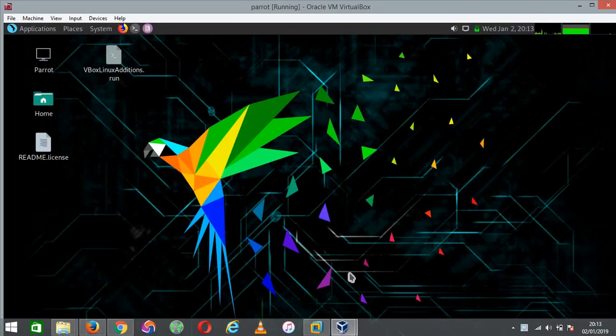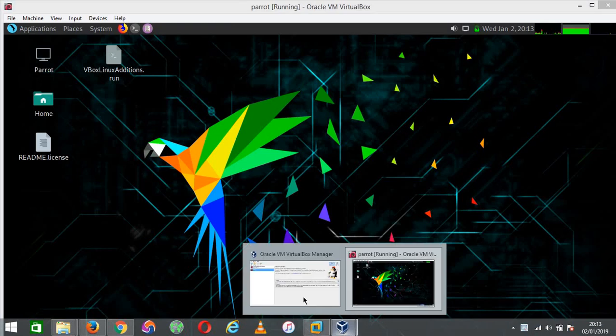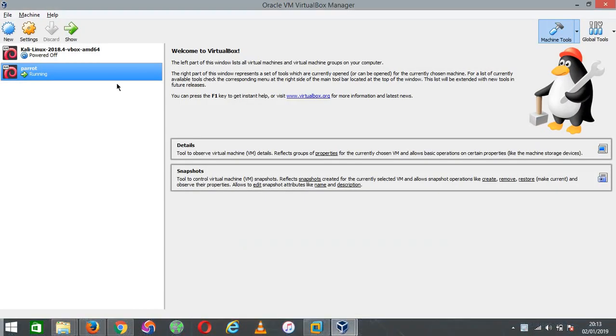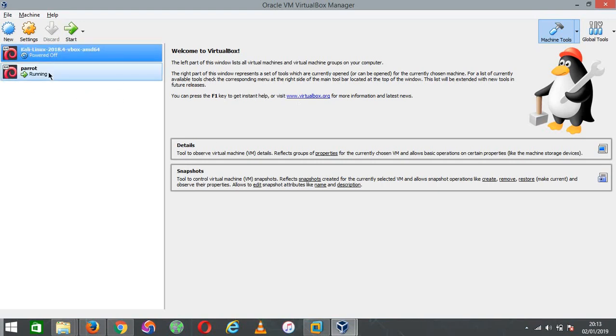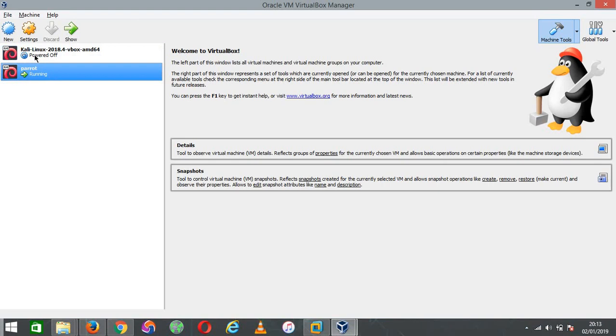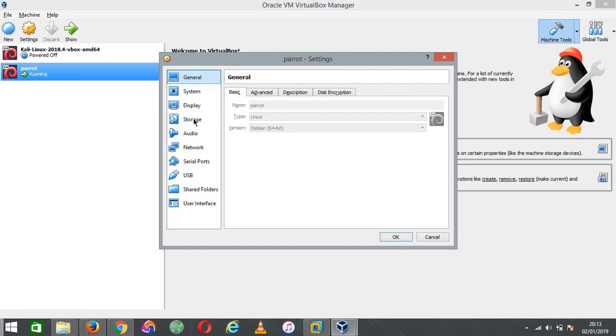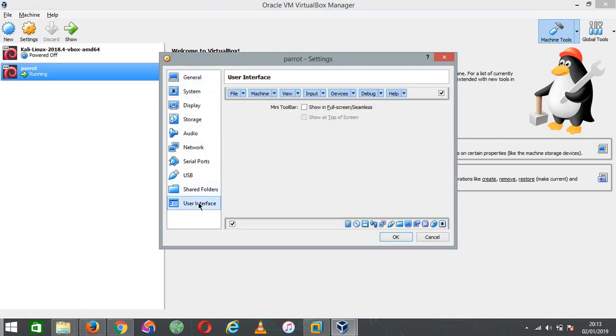The first thing you do is head over to your settings. Make sure you're here in your home or something, and then click on the virtual machine, in this case Parrot. Click on settings and then go to user interface. Usually this will be checked, and then you can uncheck those boxes.